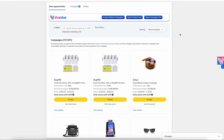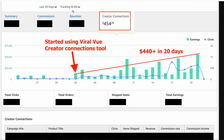If you have any questions about ViralView and how we can help you scale, please feel free to reach out to support. We are super excited about this brand new automation tool inside Creator Connections — it is flat out working and we can't wait for you guys to try it as well.